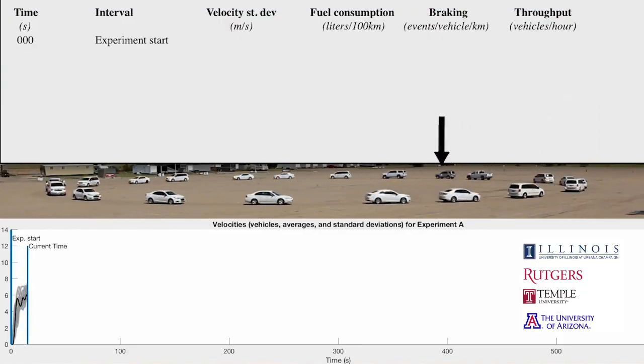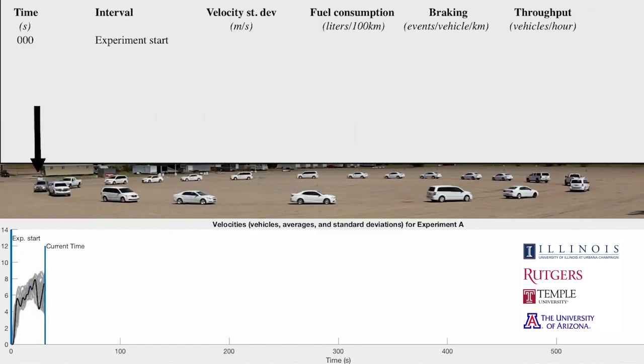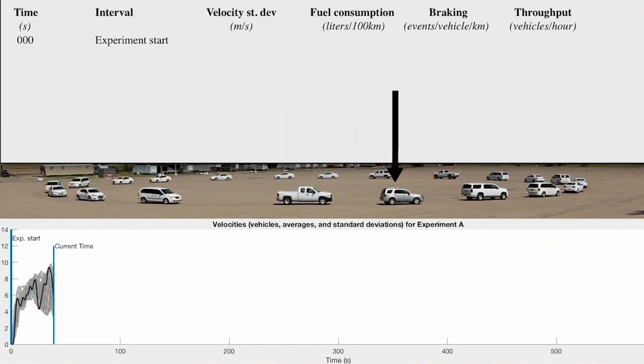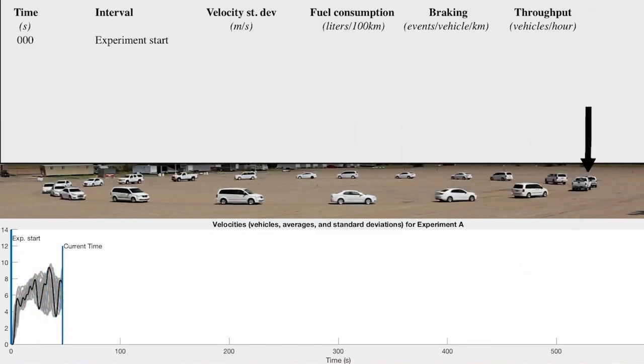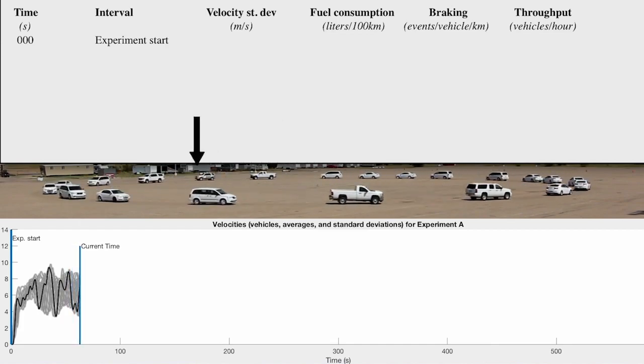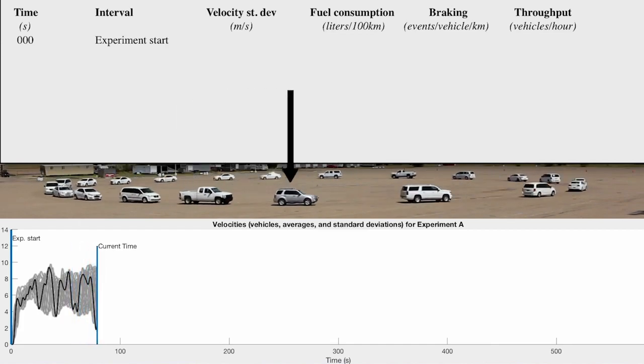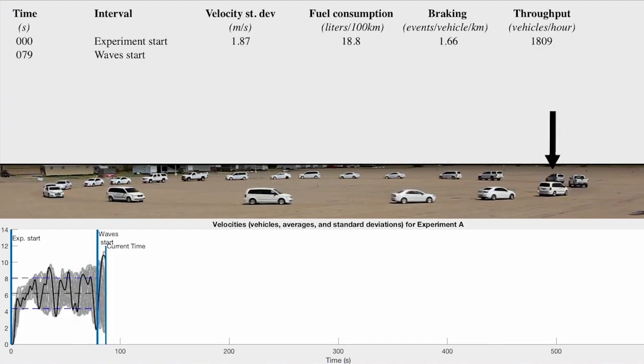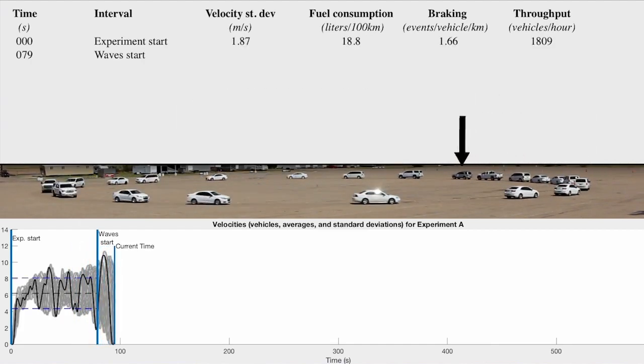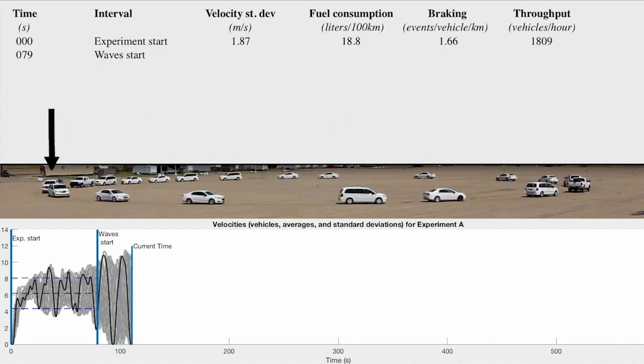Ten years later, a Cal grad, Dan Work, did this experiment. The arrow is a self-driving vehicle. Right now the car is just driven by a human, and you can see after a while the same oscillations happened.